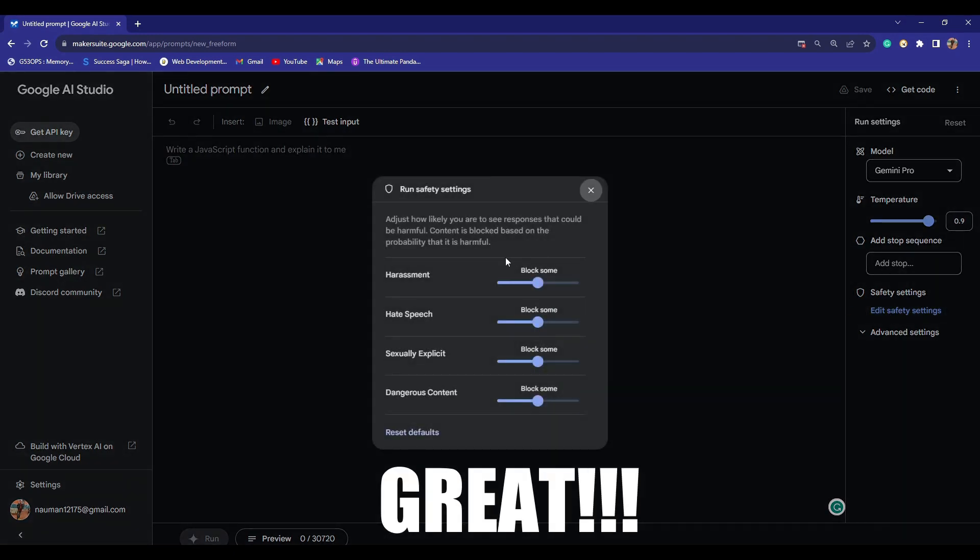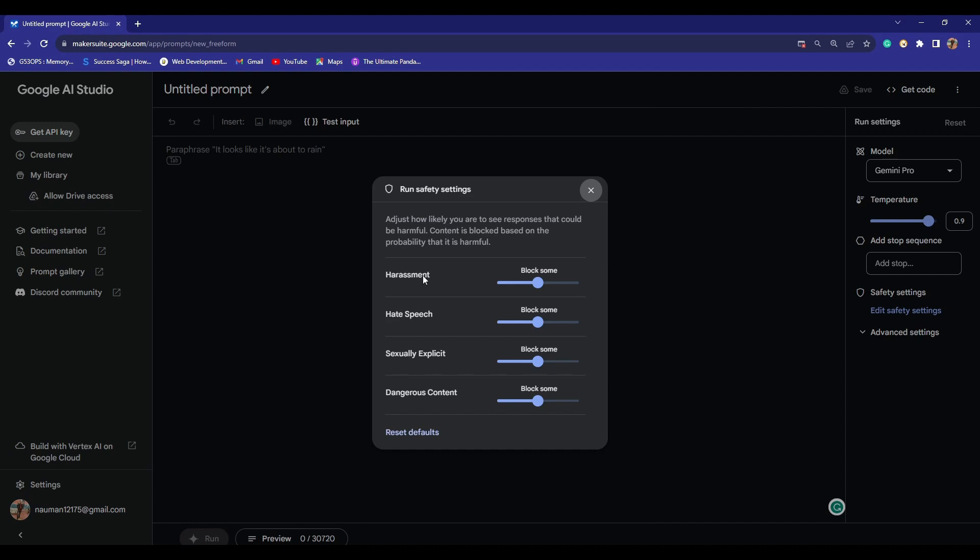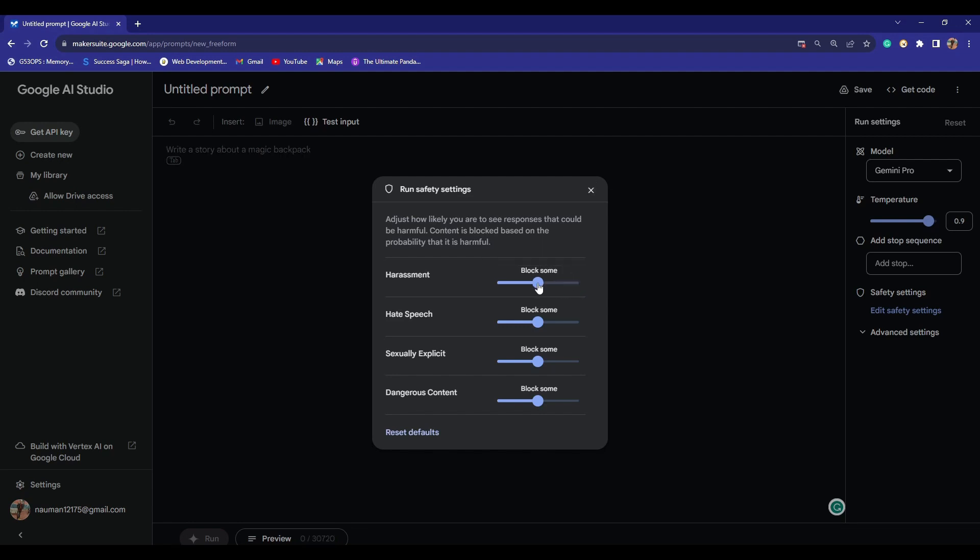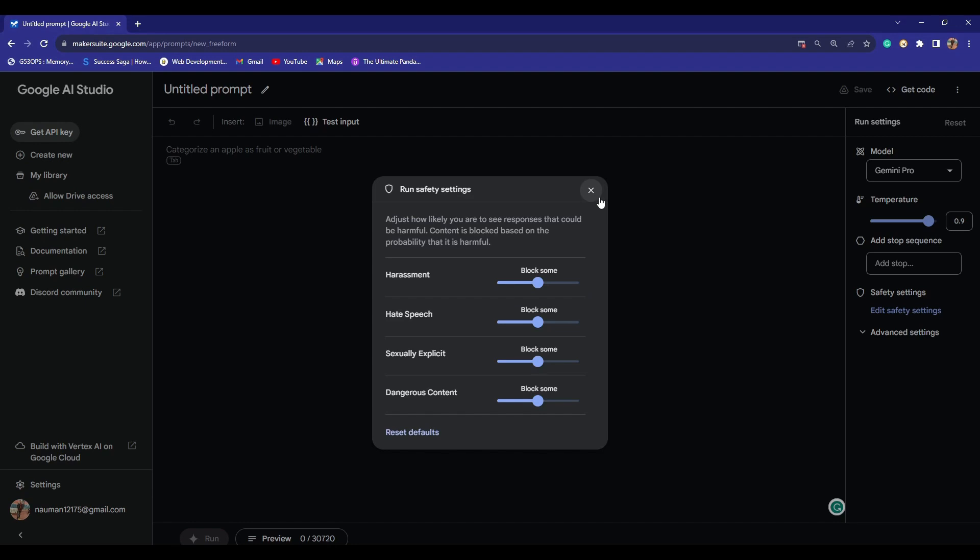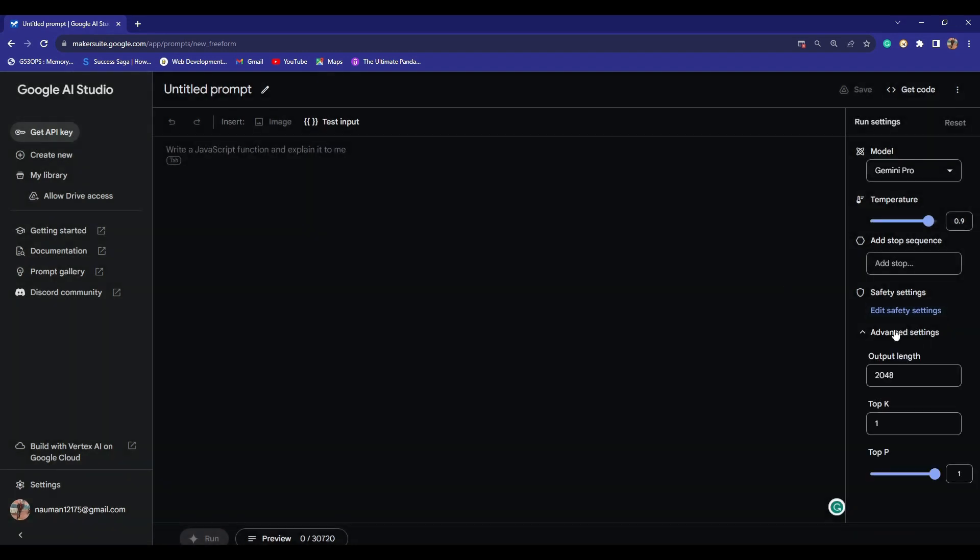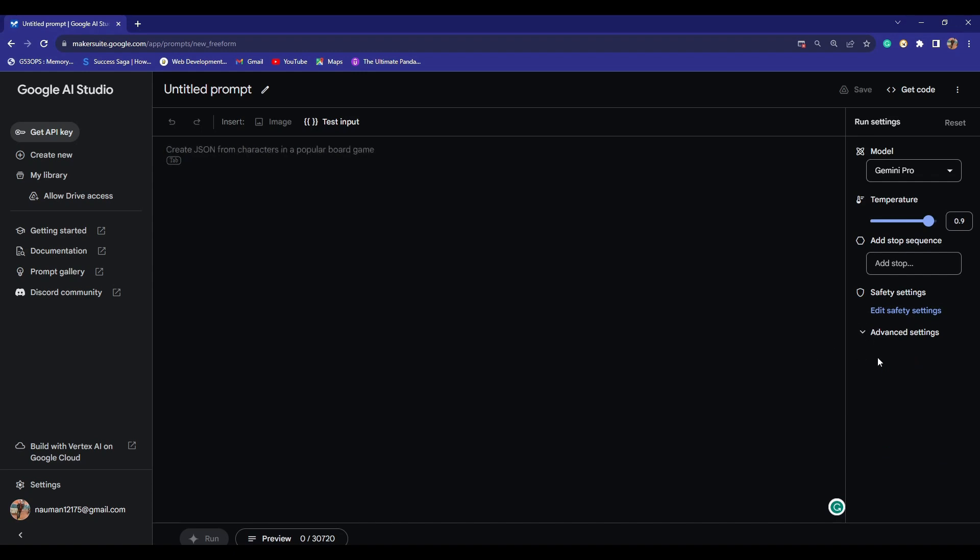You can maneuver the temperature here as well, then you can add stop sequences. Under safety settings, I'm really impressed by this. As a developer, you can control these things like harassment. There are three options: if you want to block all, you can choose this one; if you want to block some, you can choose this one; if you want to block few or none, you can choose this one. When you maneuver these settings in your application, you can use them as you want. Under the advanced settings, you can choose the output length, top K, and top P as well.